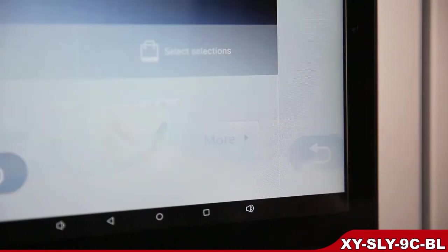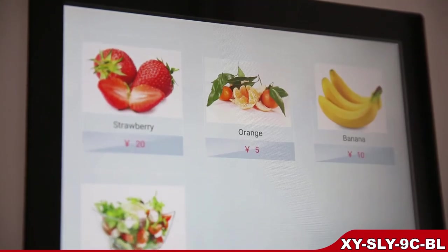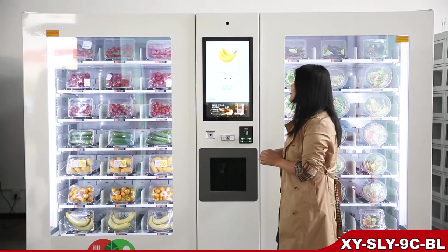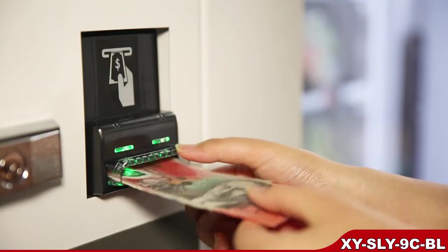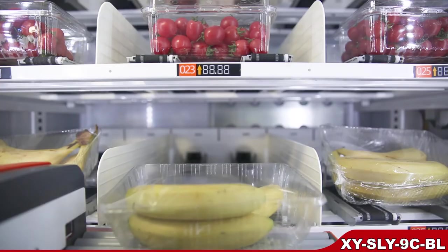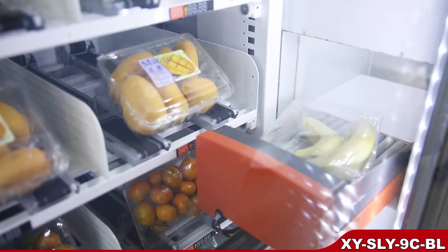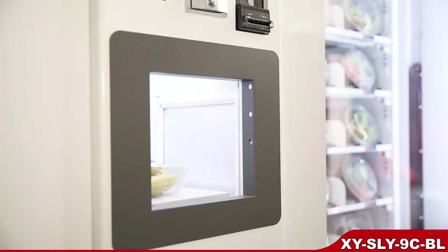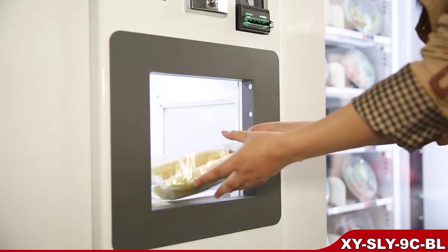Let's make a selection via the picture. Touch the picture. Insert money. Get the fresh salad. Enjoy it!